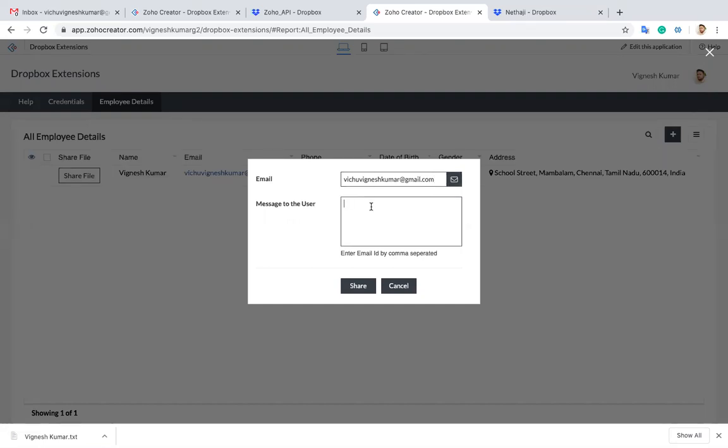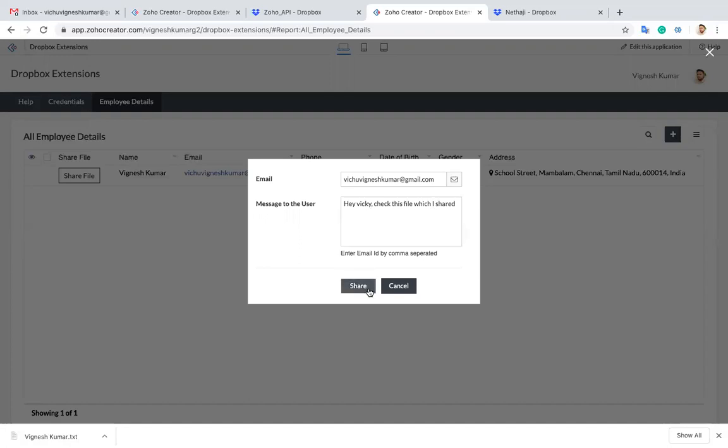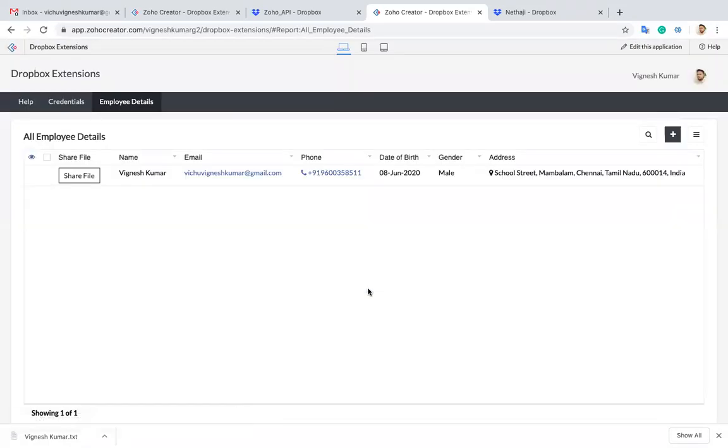And give a message: 'Really check this file.' Then share. I'll just click the share button. That's it.